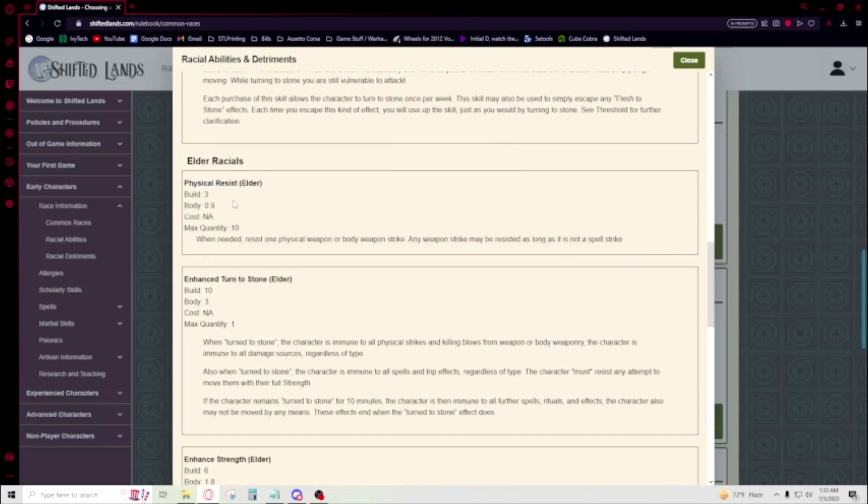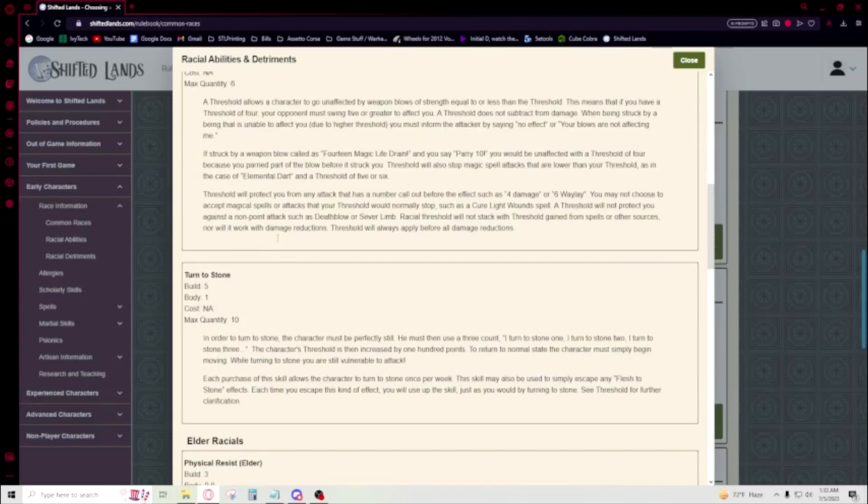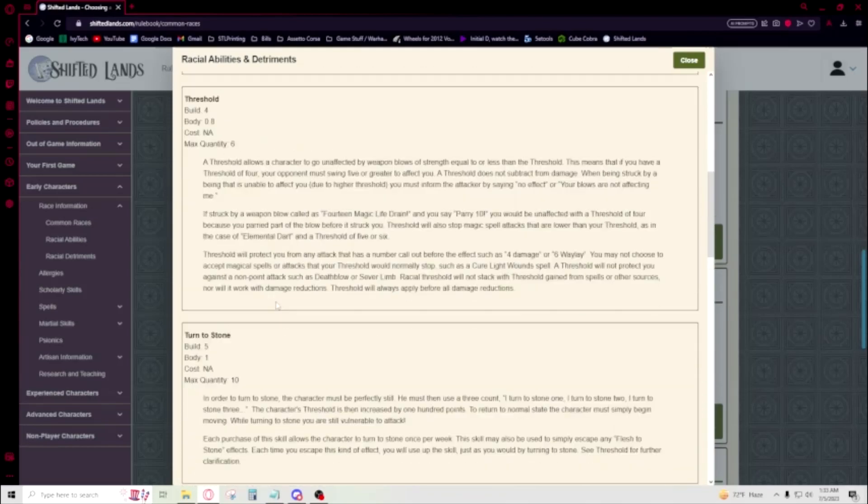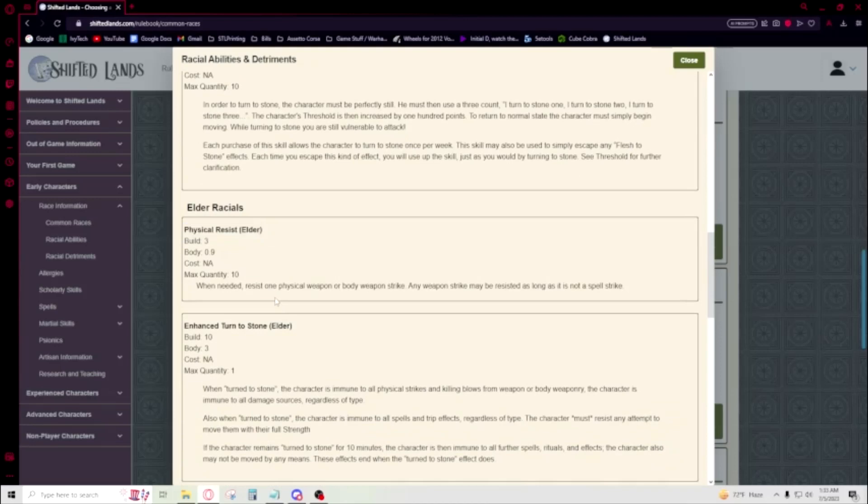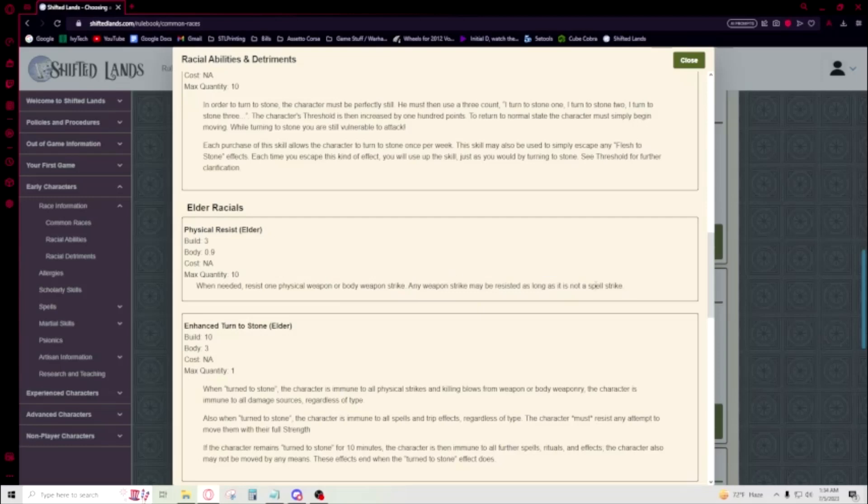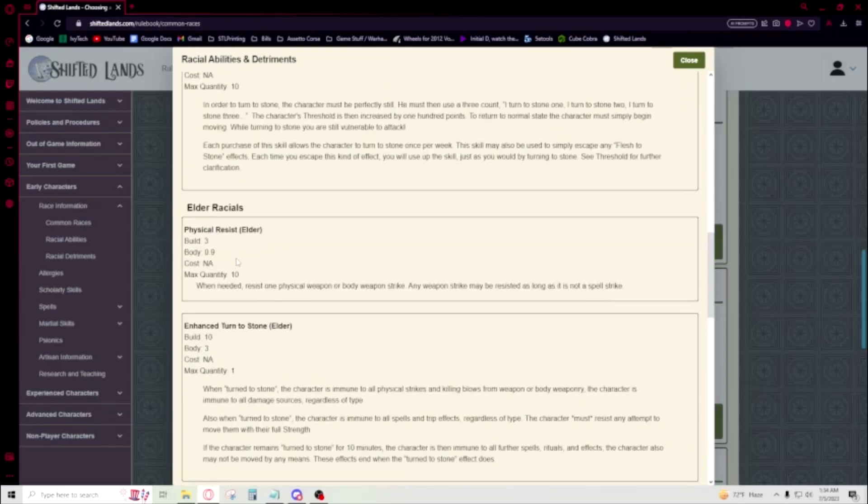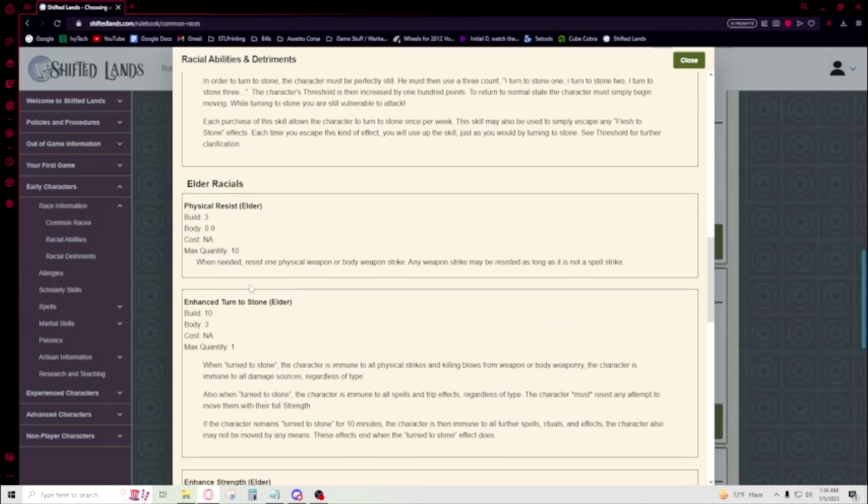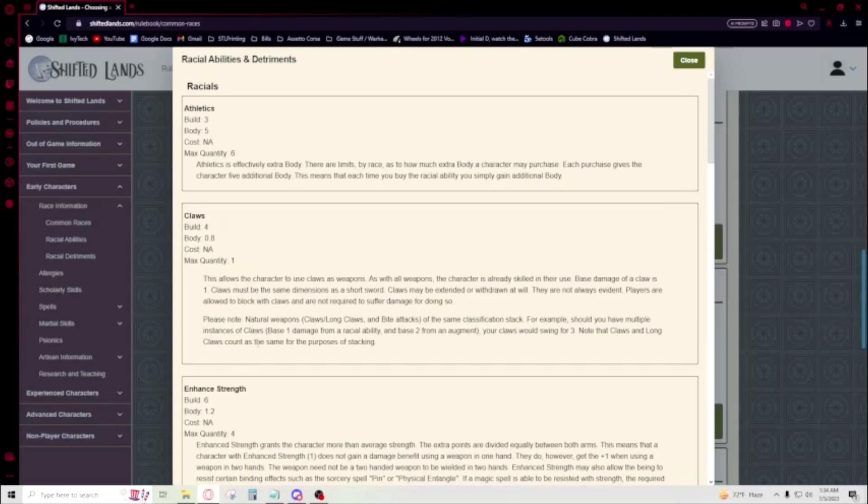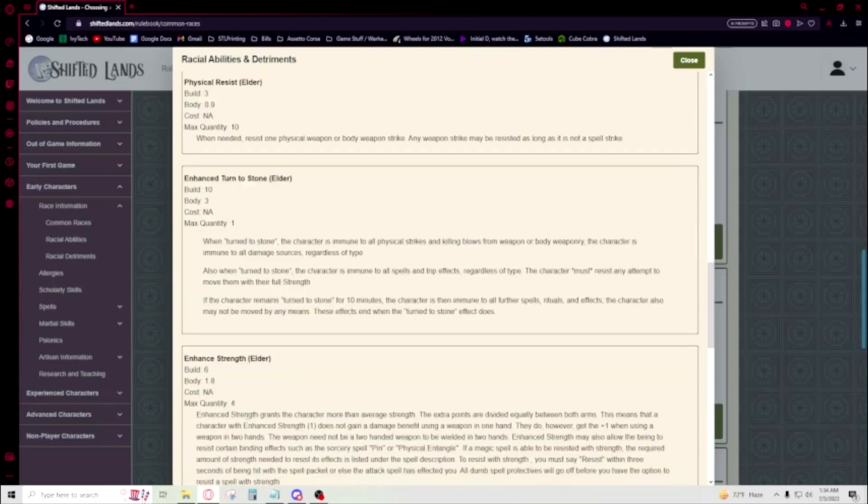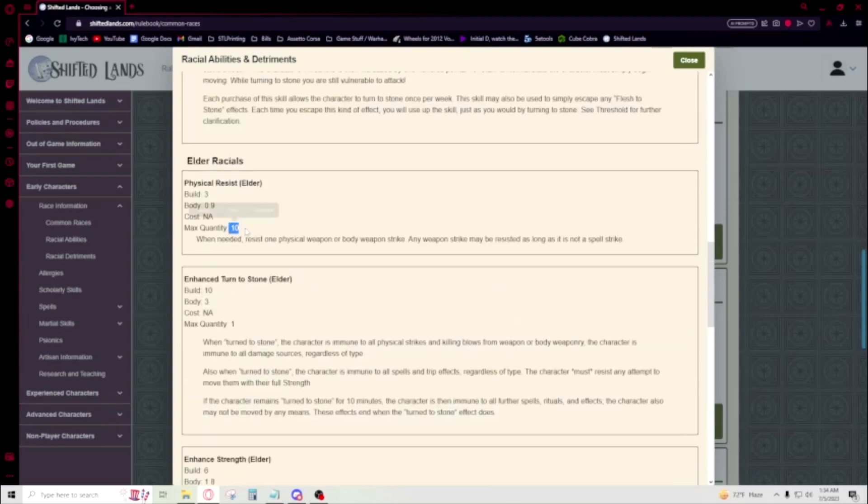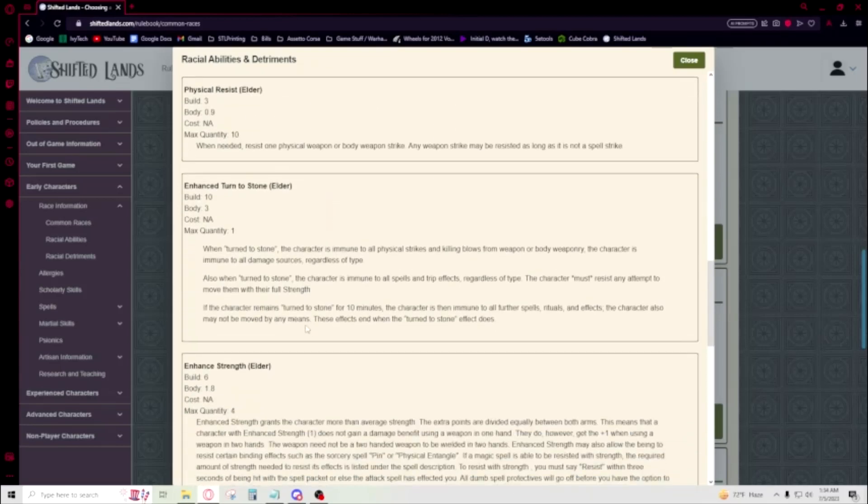Oh boy, oh buddy. Physical Resist. This is really good. You know how we were talking about Slay interacting with threshold? This stops Slay. This stops Slay. Physical weapon or body strike weapon - any weapon strike, you may resist it as long as it's not a spell. As long as it's not a spell, that's what - you don't give a crap. Magic's still gonna hit you, but anything that's thrown through a sword or a claw or a weapon, anything that would physically hit you, these are defenses for that, which is really, really good. And they're at three build a piece. This is amazing. This is one of the best skills in the game. I would go as far as to say that this is a very good skill. Getting 10 of these is busted.